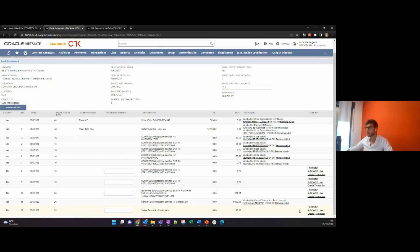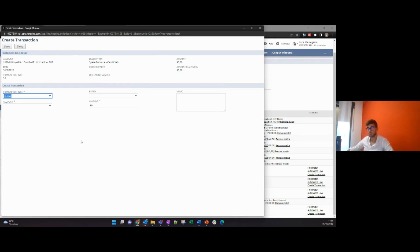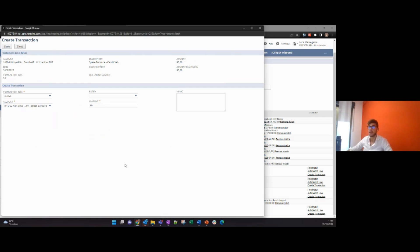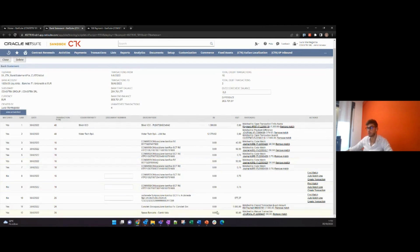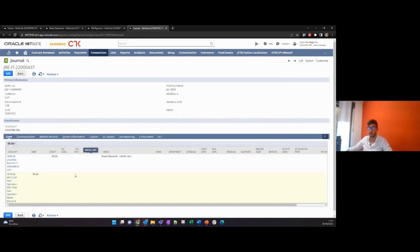The create transaction function allows us to create a journal entry or customer deposit in order to book transactions that are not easy to reconcile in the system. For example, we are going to book a commission on exchange rate. We set the transaction type as journal entry, set the preferred account — for example, an expense account — and then click on save to create the transaction, which is the journal entry with the account chosen. We open our journal entry and we can see that the account moves are our bank account and the account shown by our setup.